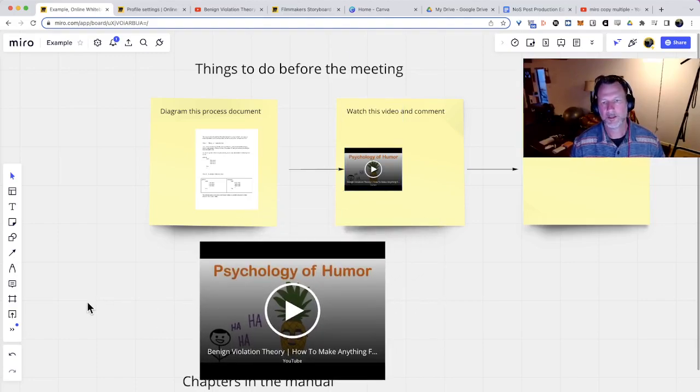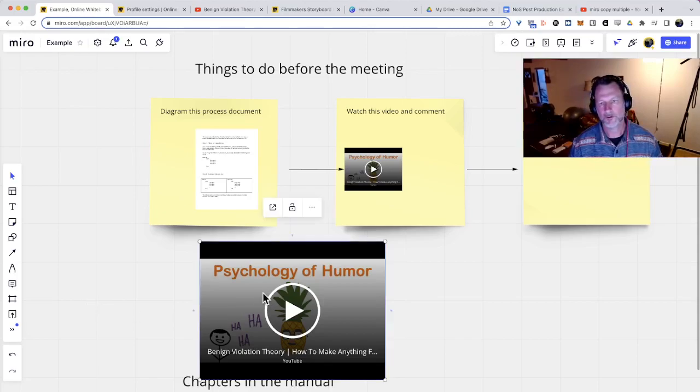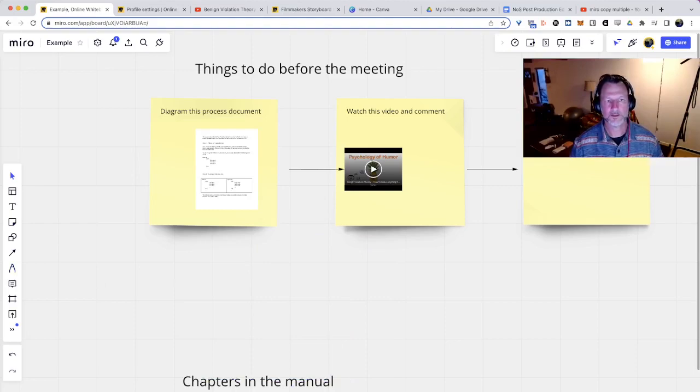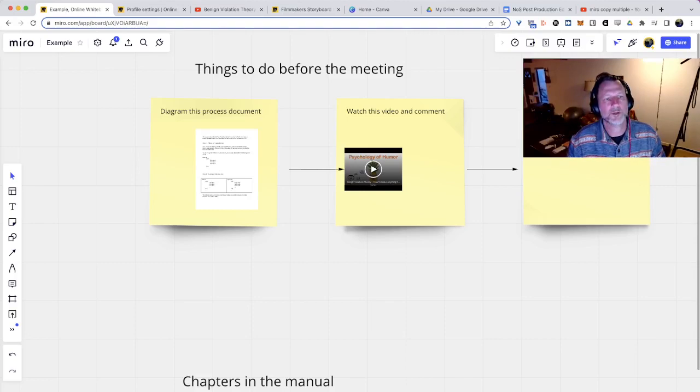I might make another video if we have, you know, a few more things that we need to cover. But I feel like I've kind of killed it right now. And that's how you embed documents. Just, you know, ping me when you have questions.